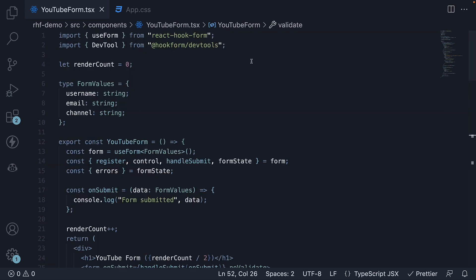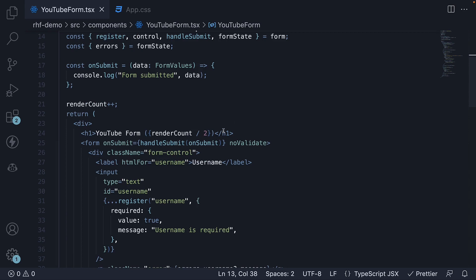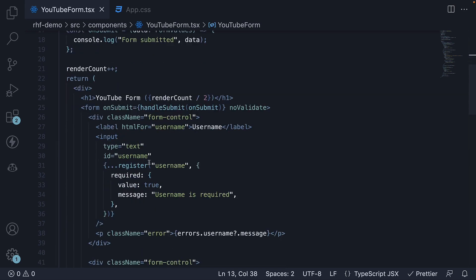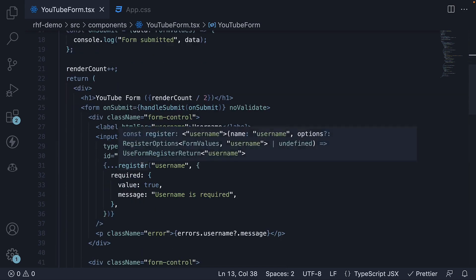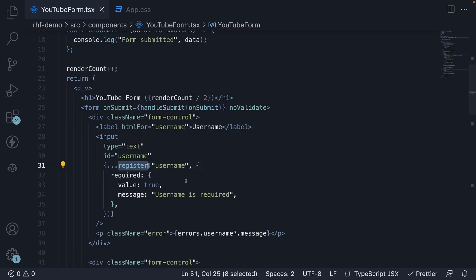With that, we conclude the fundamentals section of the series on React hook form. Let's summarize what we've learned so far. To register a field with React hook form, we use the register method. This automatically starts tracking the form state.